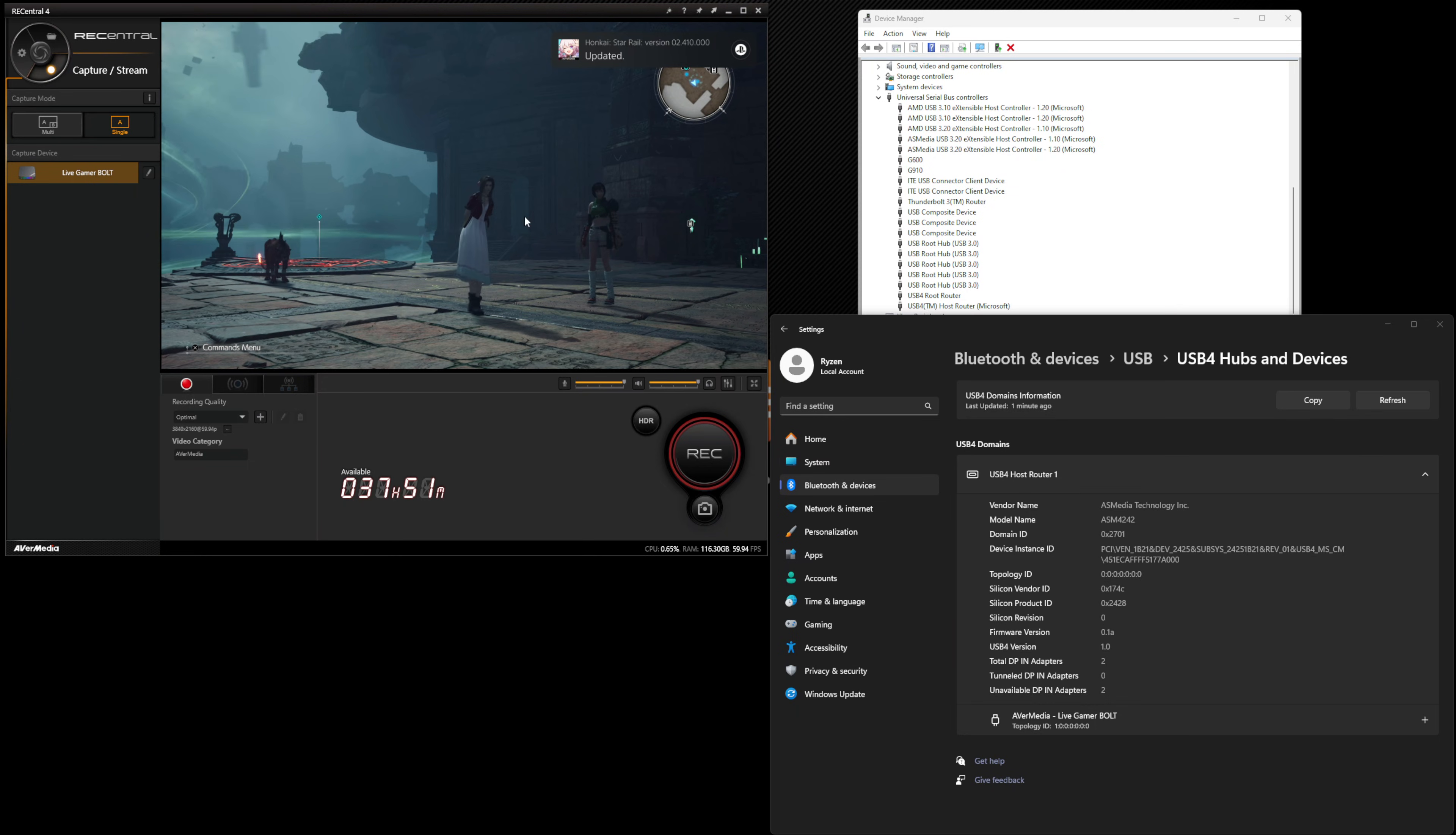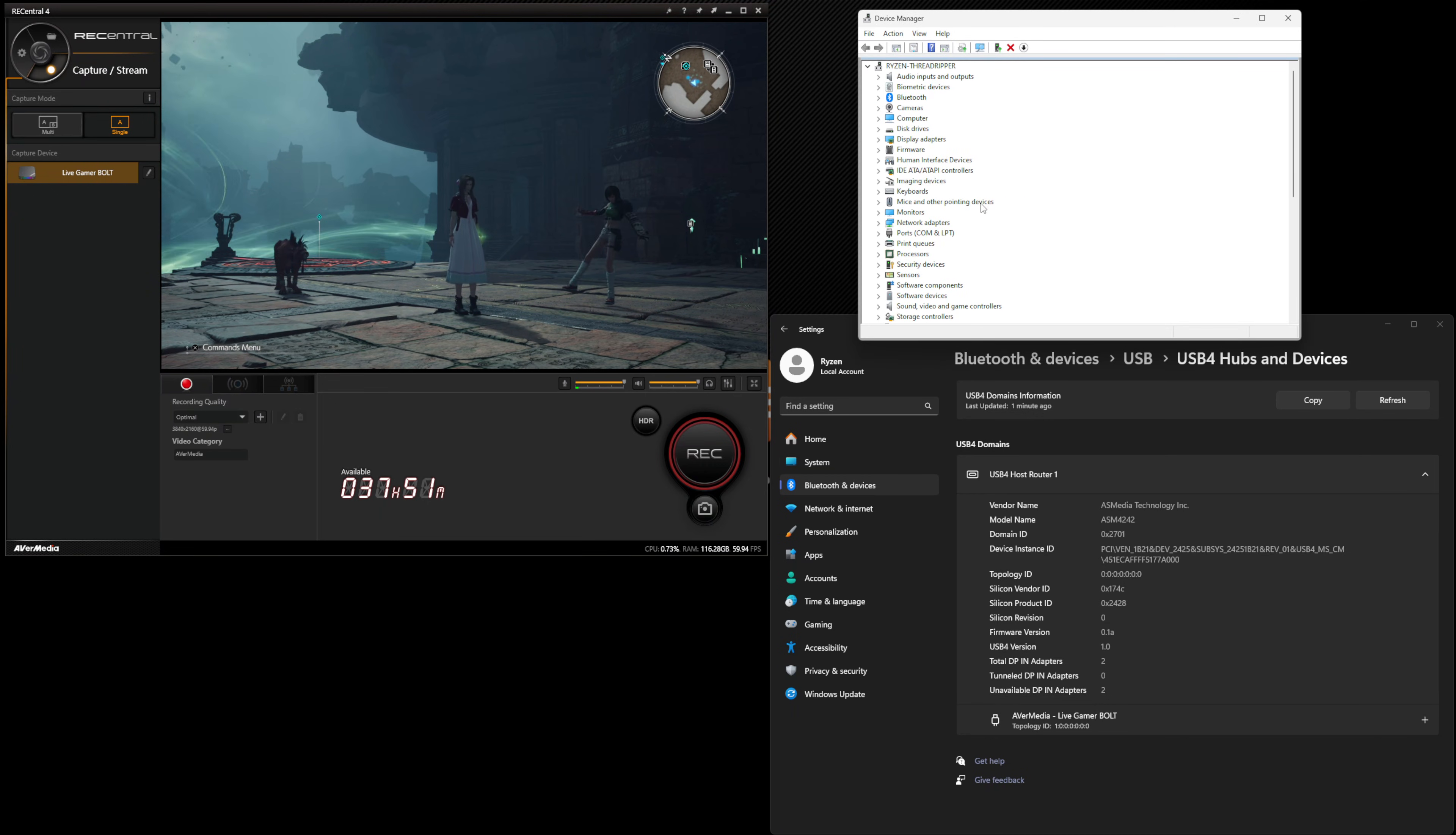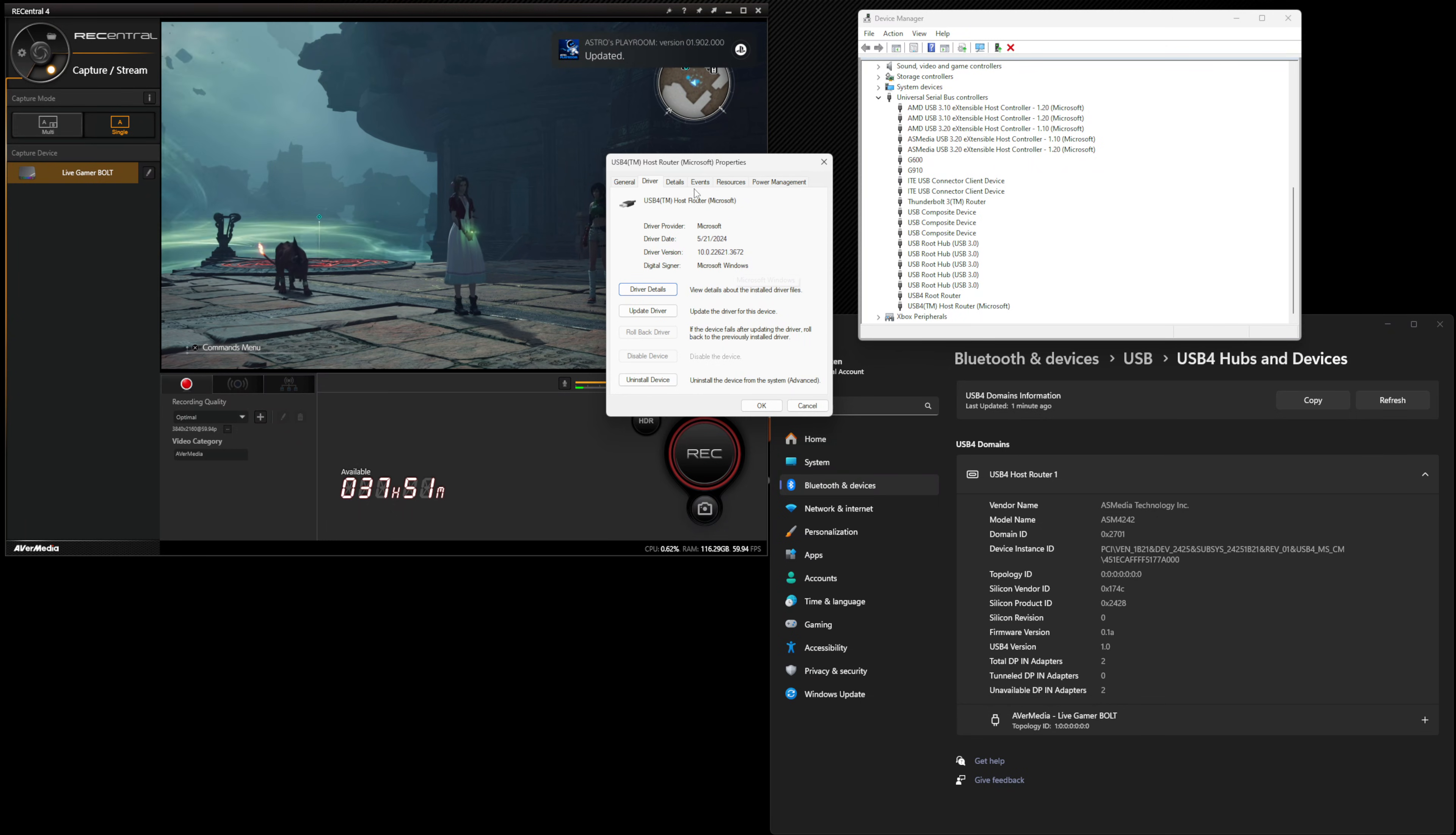So if you don't have this capture card to test or if you don't have any USB 4 peripheral at this point in time, you can still verify that it works by going to the device manager and opening up the Universal Serial Bus Controllers section here and you want to make sure that the USB 4 host router provided by Microsoft in terms of the drivers being provided by Microsoft is recognized.